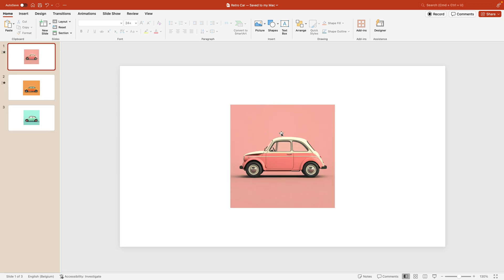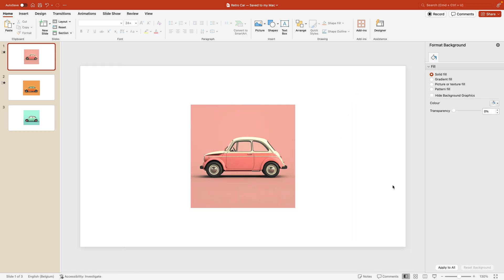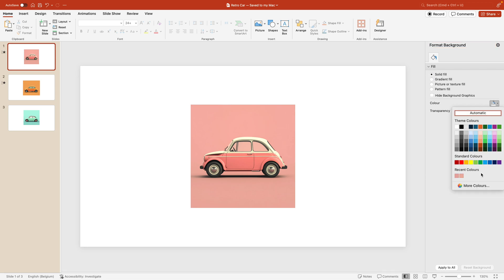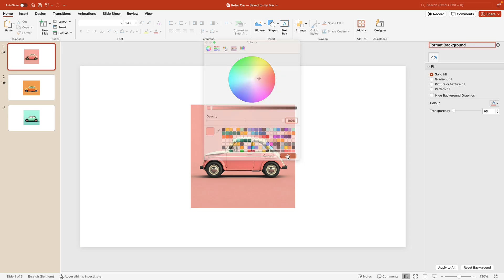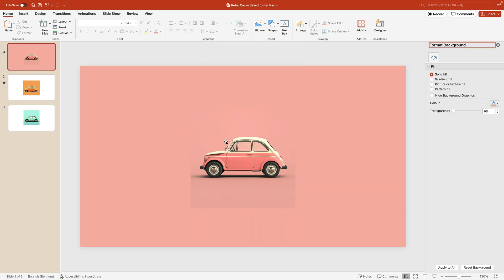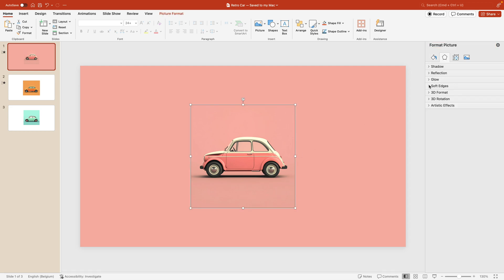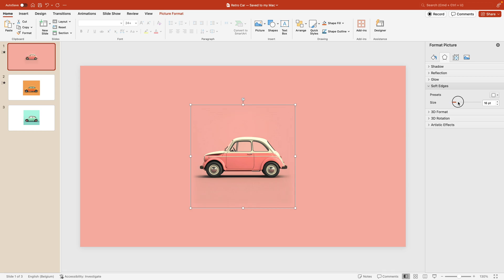Here we want to change the background of the pink slide. Right-click on the canvas, format background, and grab the color picker icon. Select the pink and press OK. The top looks quite nice, but the bottom is a bit darker in the image. We can adjust that by clicking the image, going to soft edges, and increasing the size — not too much so it doesn't cut into the car, but just slightly so it becomes less visible and a bit blurry.